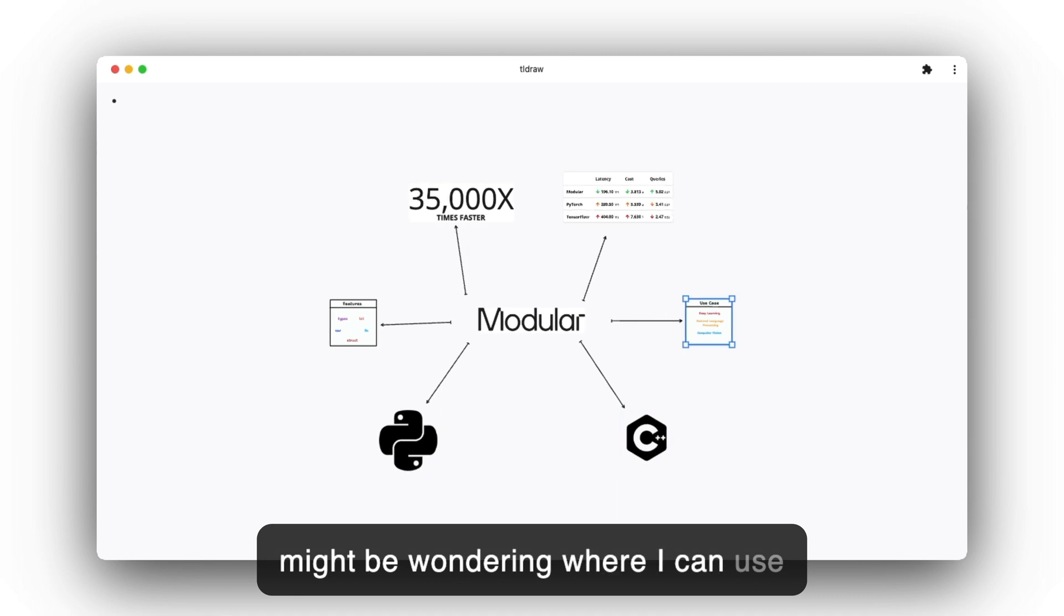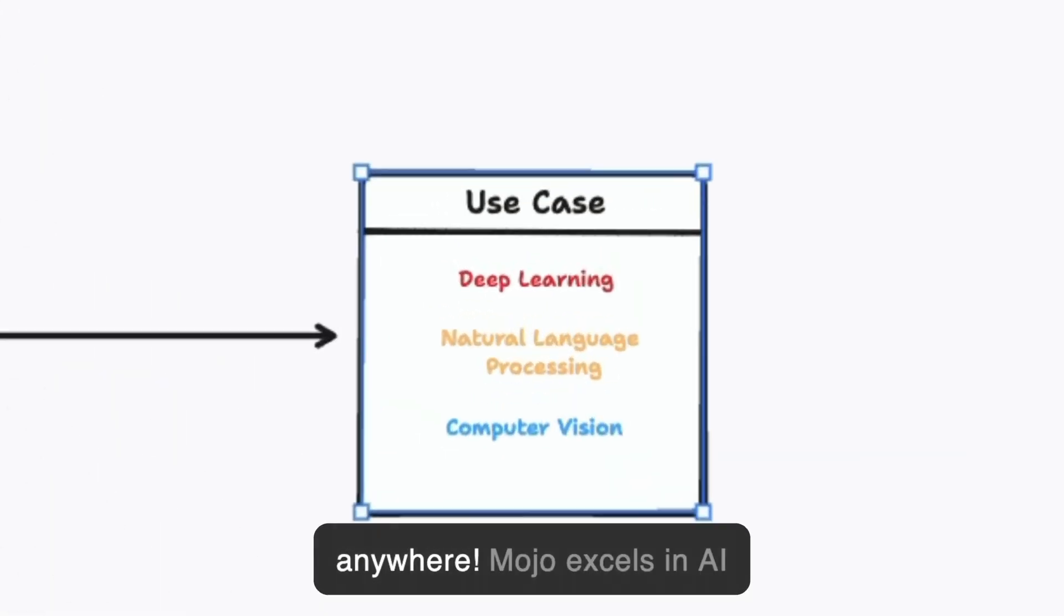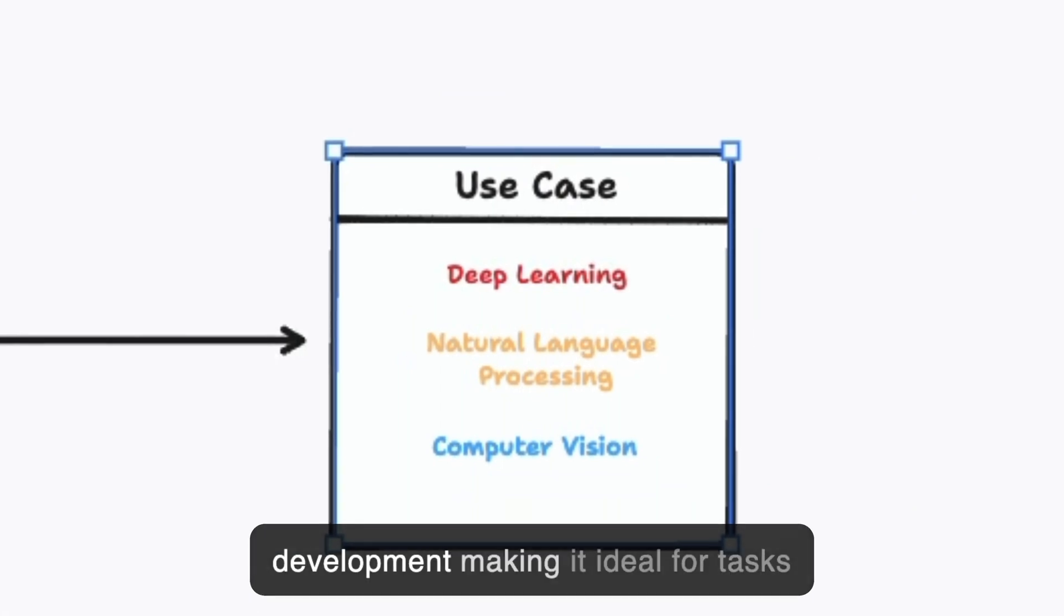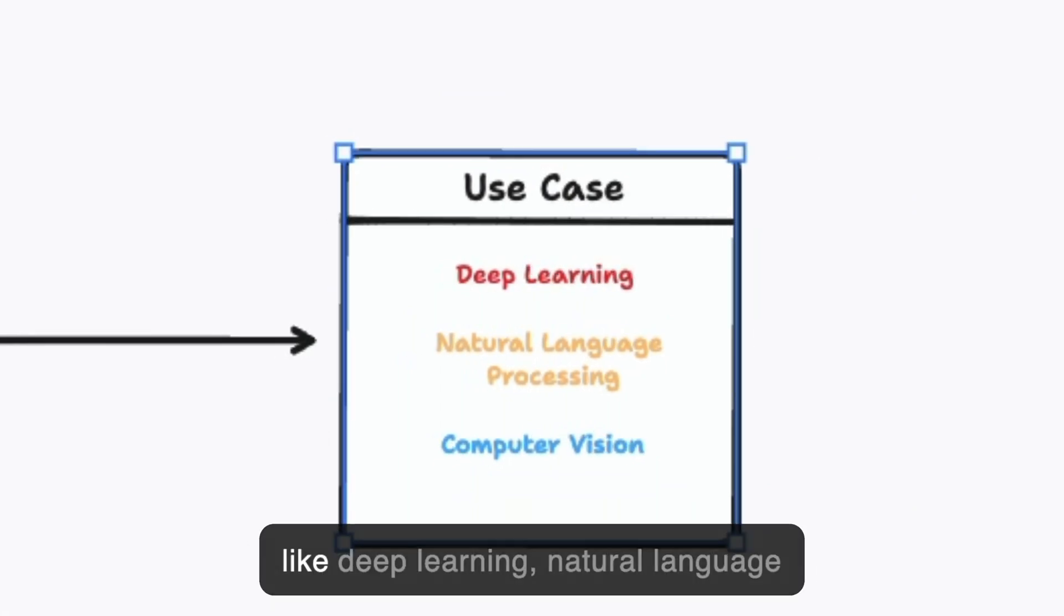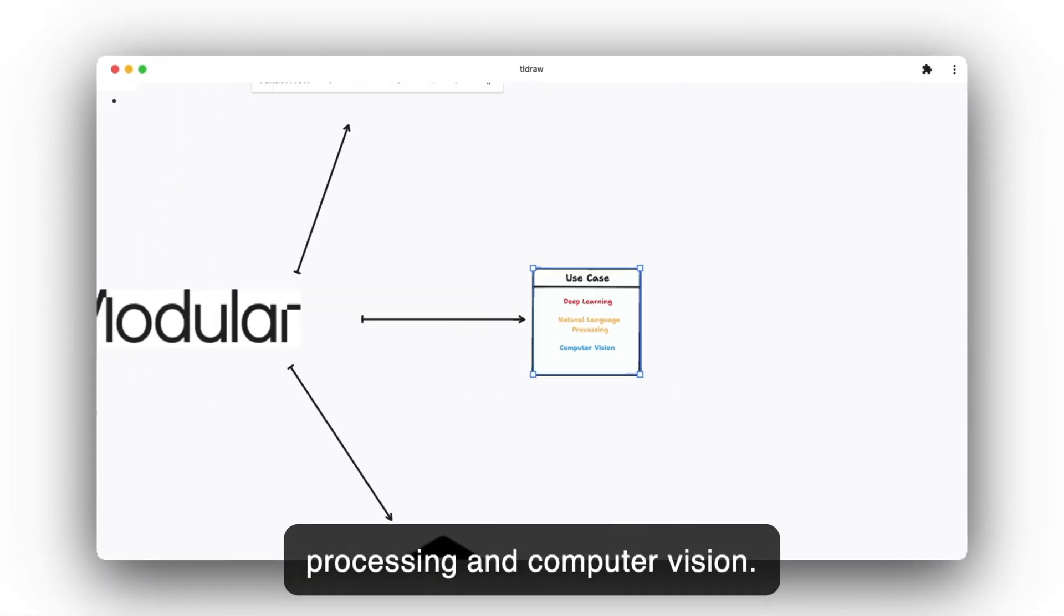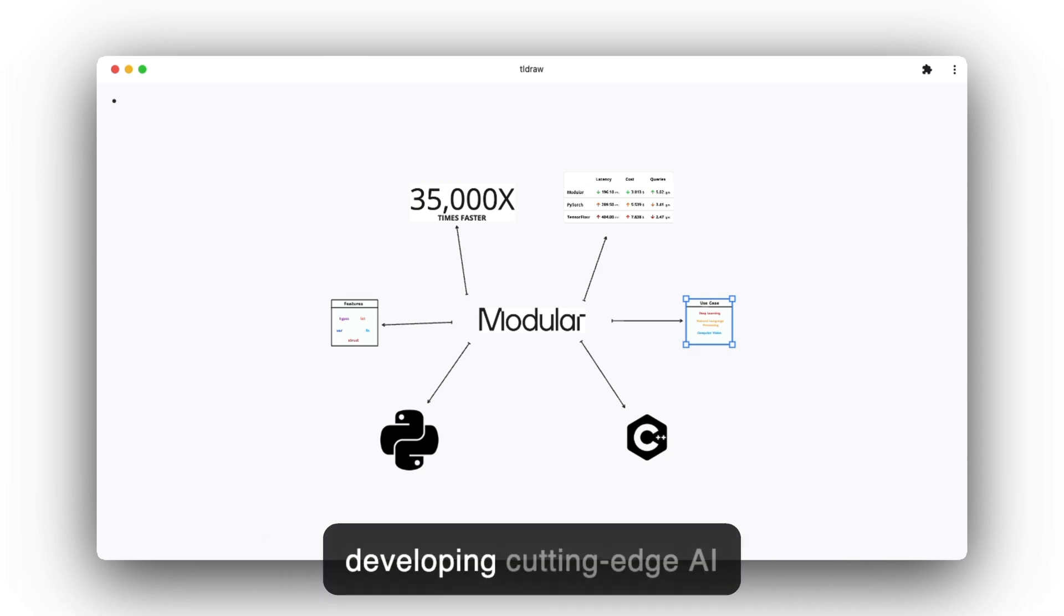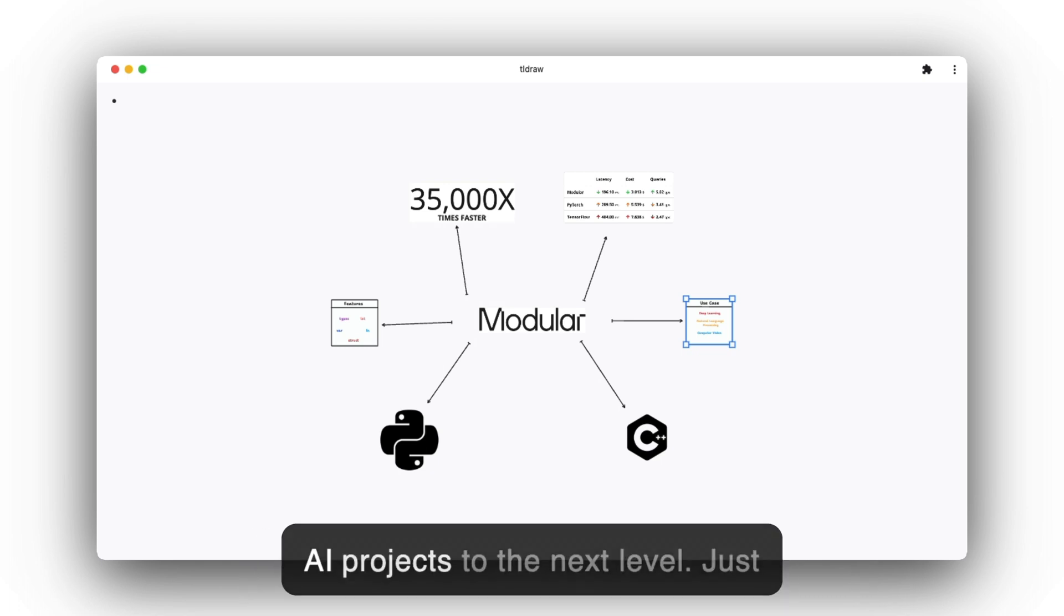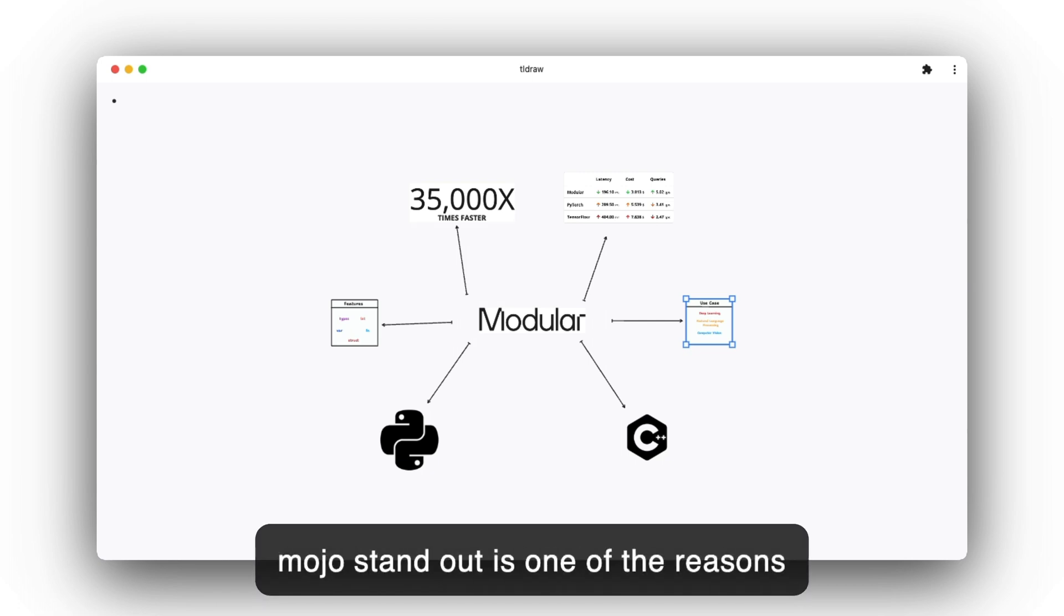Now you might be wondering, where can I use Mojo? The answer is almost anywhere. Mojo excels in AI development, making it ideal for tasks like deep learning, natural language processing, and computer vision. From creating intelligent chatbots to developing cutting-edge AI recommendation systems, Mojo equips developers with the tools to take their AI projects to the next level.